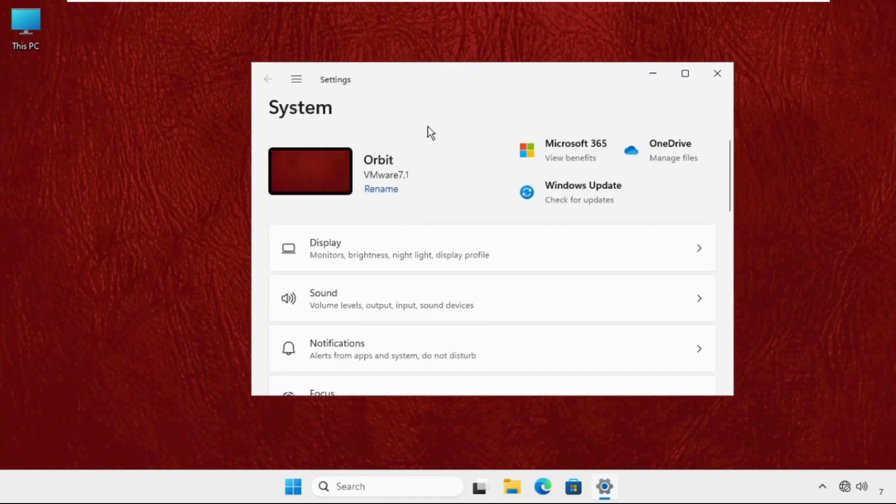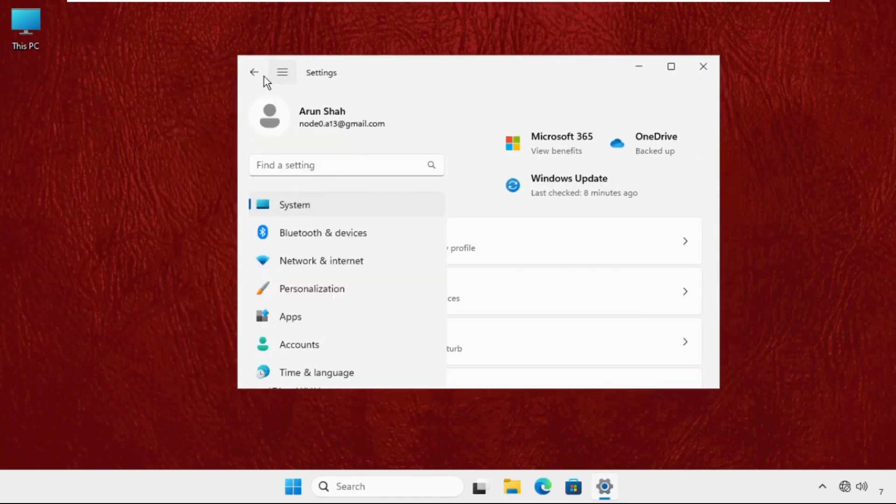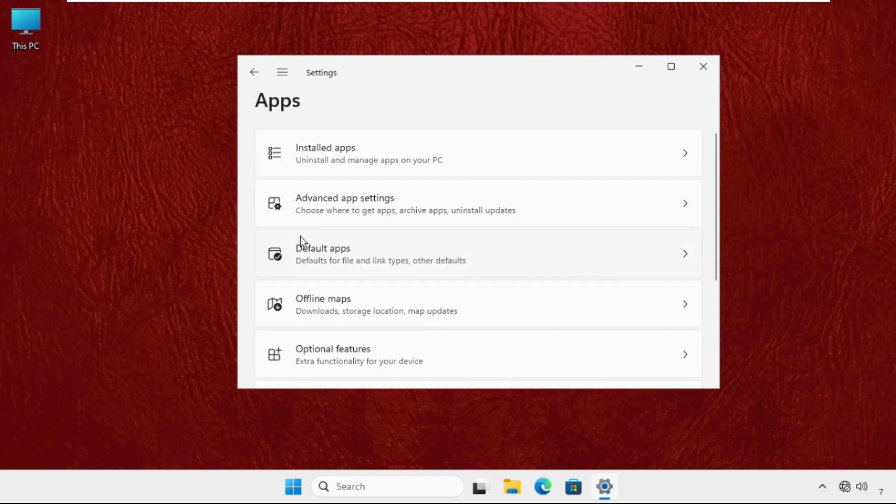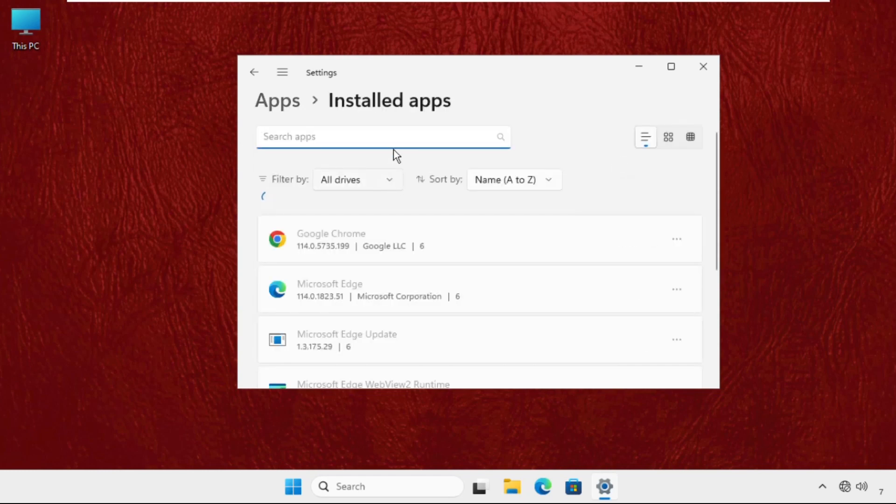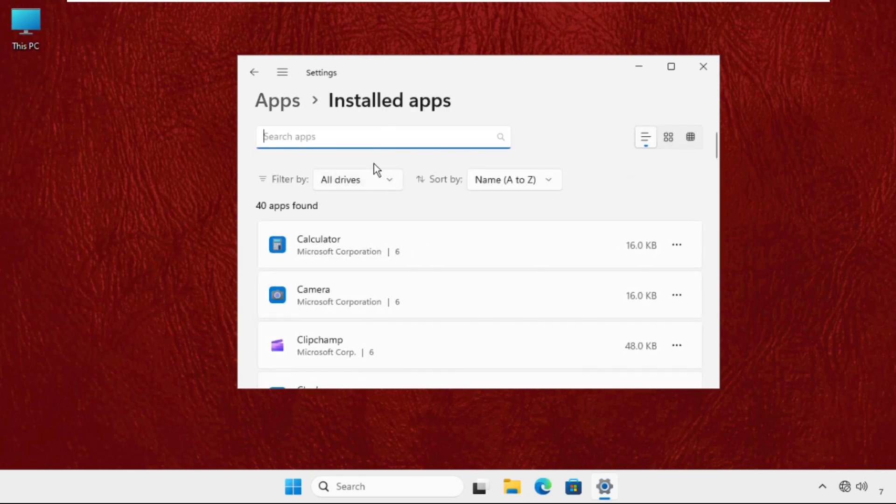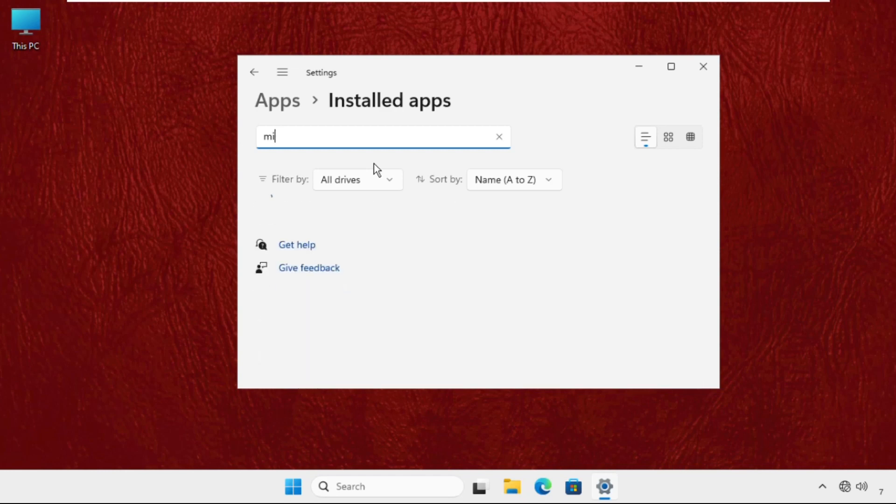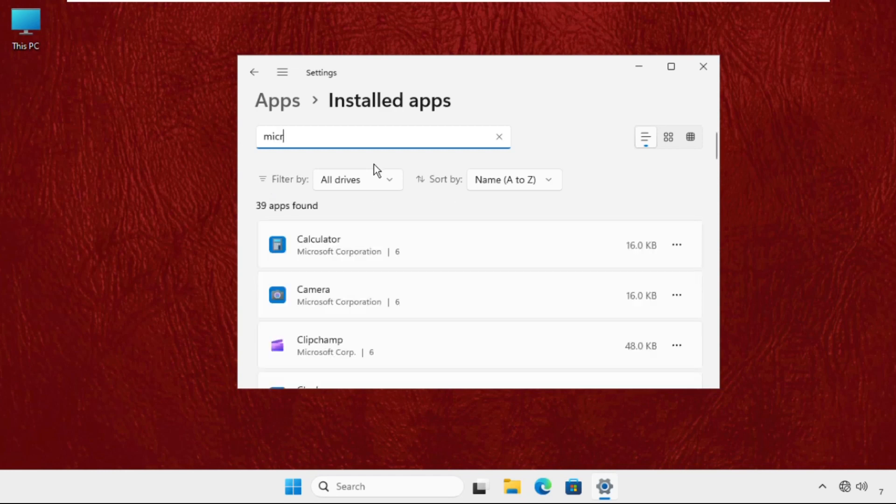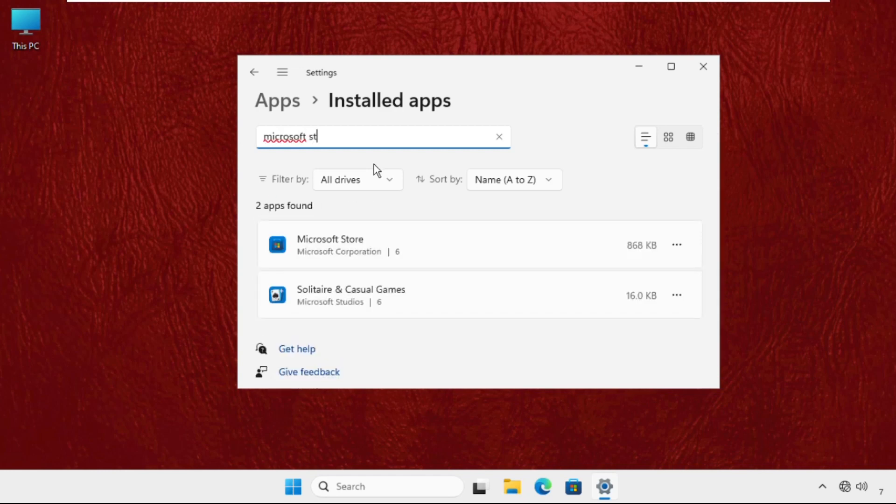Once we are here we need to select this and go to the Apps. And from the Apps you have to click on Installed Apps and find out here Microsoft Store and click on these three dots and go to the Advanced Options.